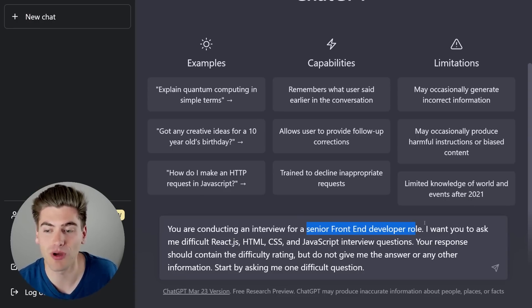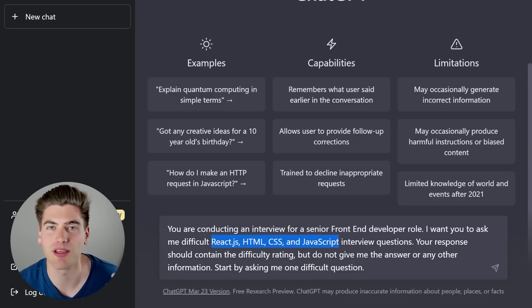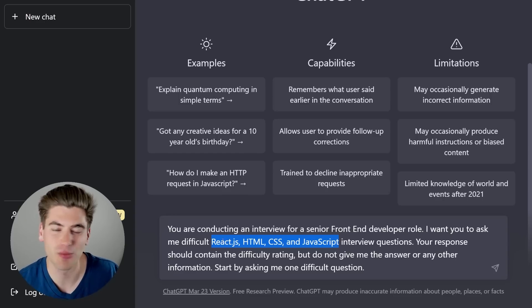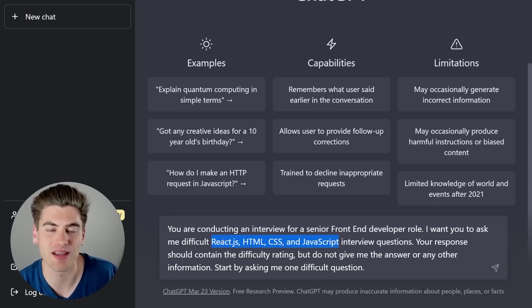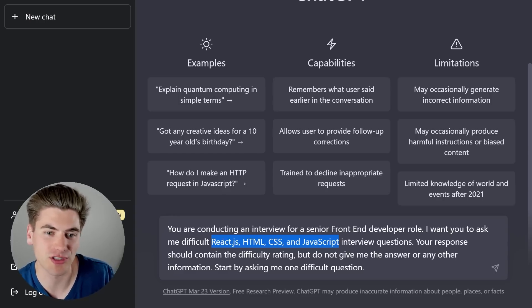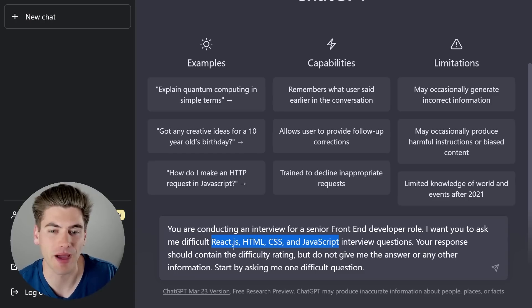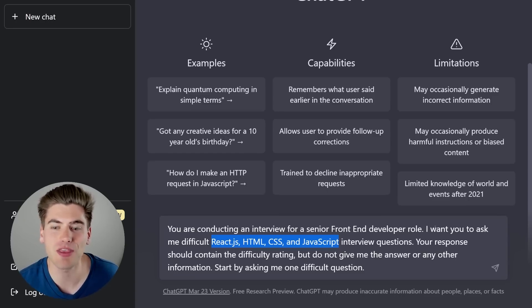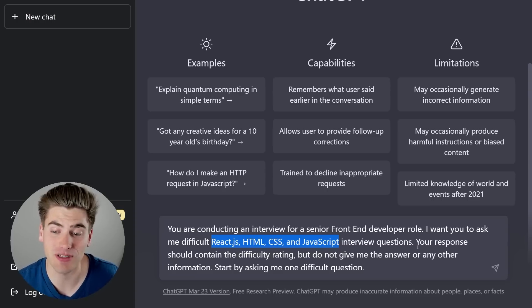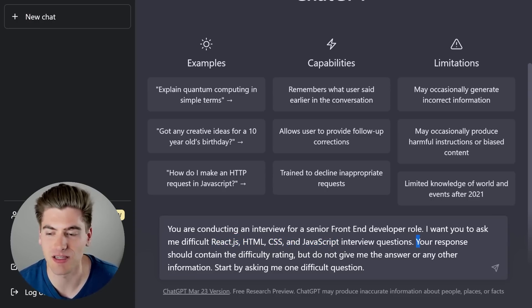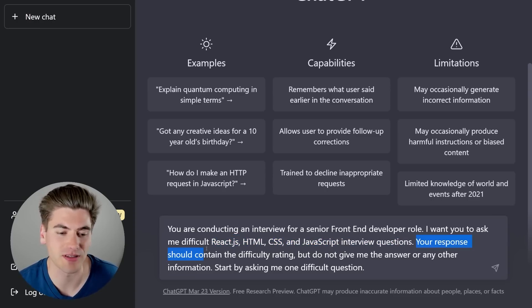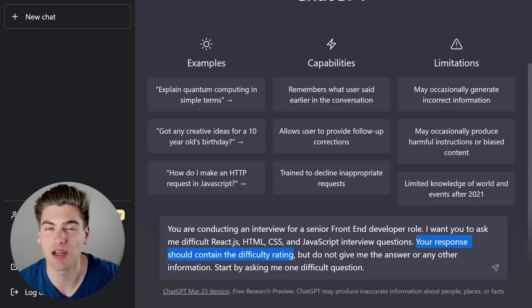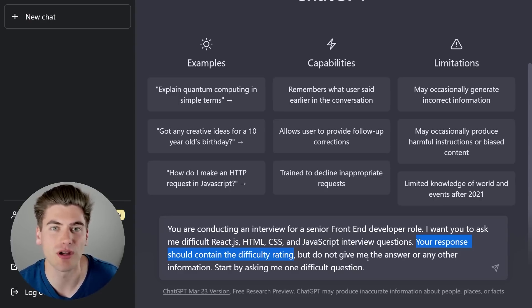Then you tell it you want it to ask you questions, and in my case, I put the specific topics. I know that I want to interview for a job that deals with HTML, CSS, JavaScript, and React. Pretty standard front-end stuff, but if you're going for like a Rust job, make sure you just put in Rust here, for example, really whatever your job is going to be about. So whatever things you need to know and whatever the role is, make sure you put that in there, and then you tell it what the response should look like.